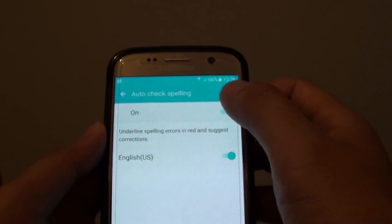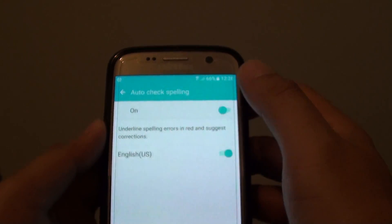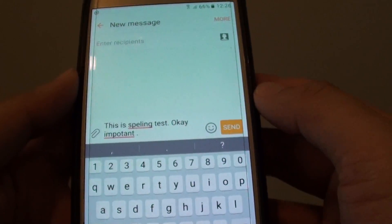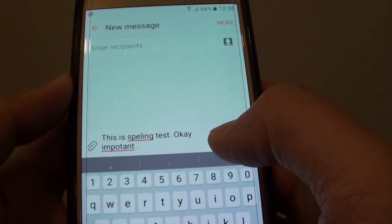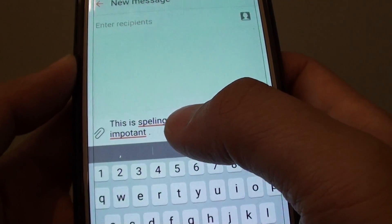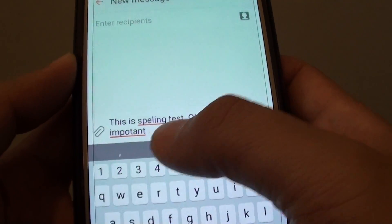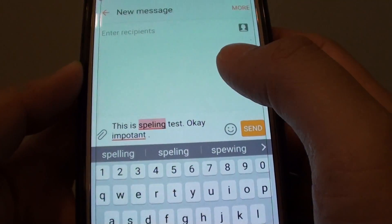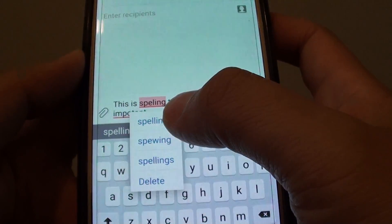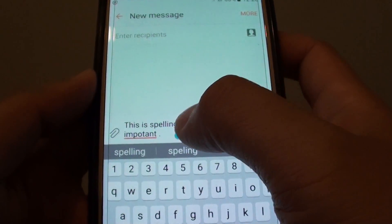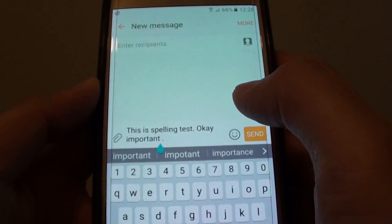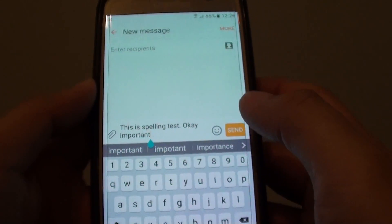Here there is a switch at the top — you can tap on it to turn it on or off. Once it is on, we can give it a test. You can see I have put in some sample text, and when there is an incorrect spelling there is a red underline. We can simply tap on it and we can see a list of suggestions to tap on, and it will correct the word.